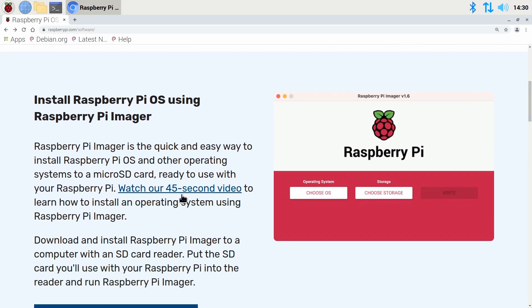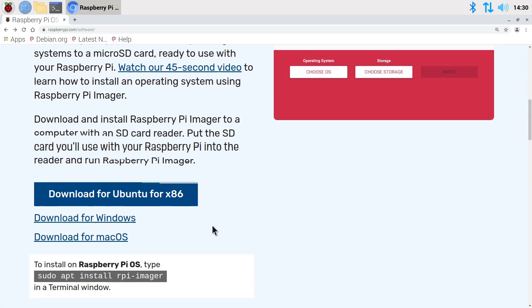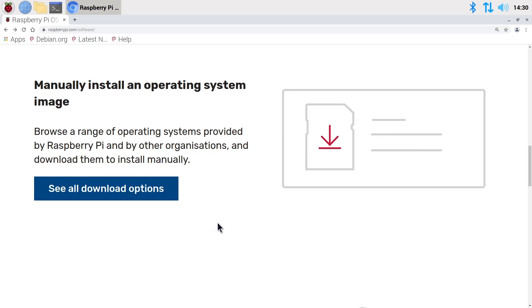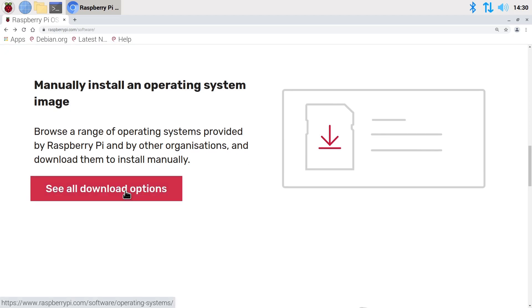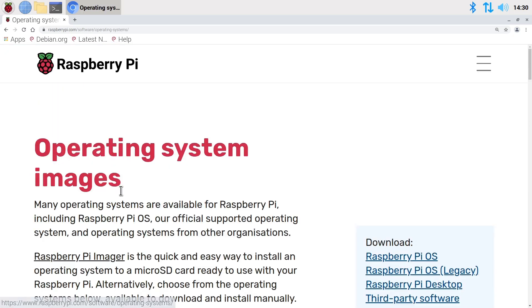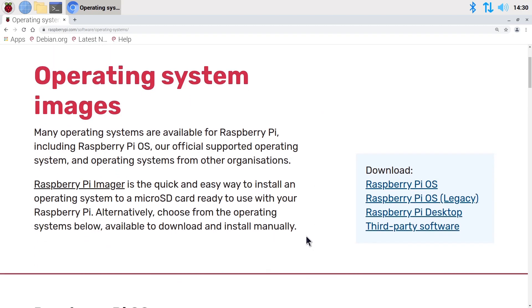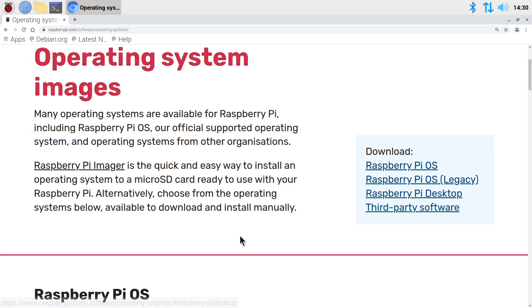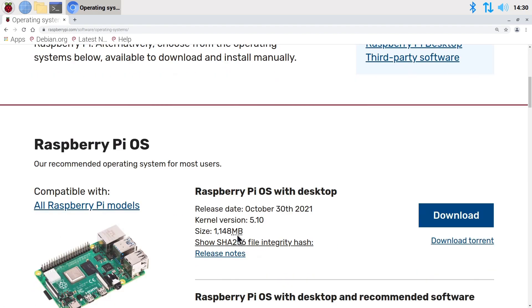We'll come back to that in a second. But beneath that, we've got the option to see all the download options for a manual install. And if we click on that, it takes us to this page, where as we can now see we have available Raspberry Pi OS and Raspberry Pi OS Legacy. And if we scroll down to these, first of all, we see the standard Raspberry Pi OS...